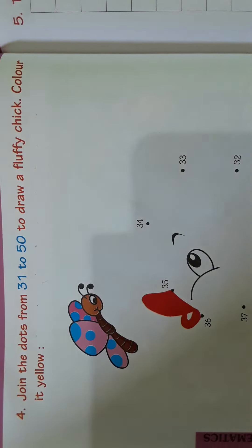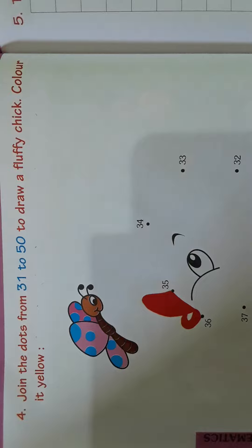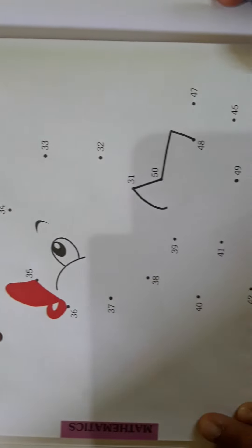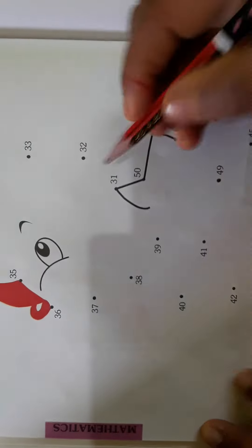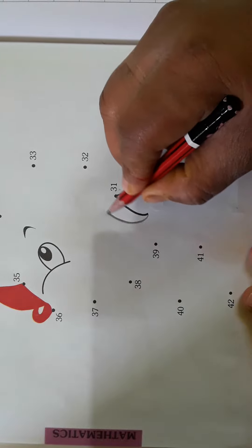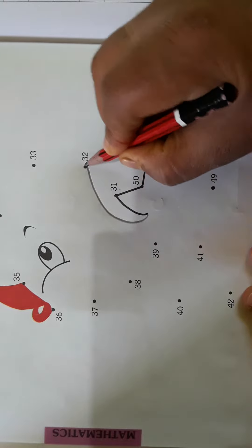From 31 to 50. Now let us see where is 31 children. Here it is 31. Next, where is 32? Here, 32.